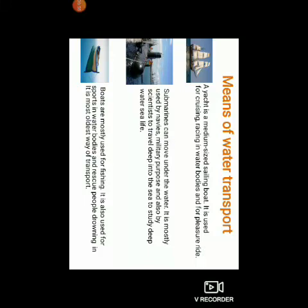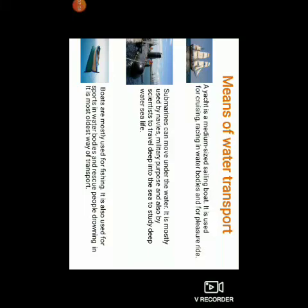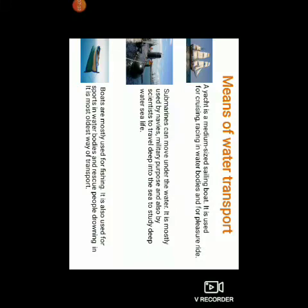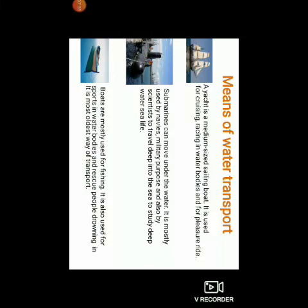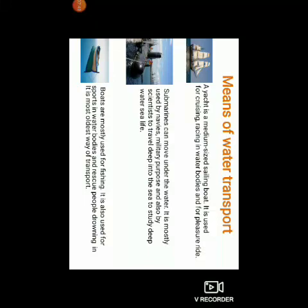Let us look at some means of water transport. Yacht — a yacht is a medium-sized sailing boat. It is used for cruising, racing in water bodies and for pleasure rides. The second picture is of a submarine. Submarines can move under the water. They are mostly used by navies, for military purposes, and also by scientists to travel deep into the sea to study deep water sea life. You must have observed this on Discovery Channel. The third picture is a boat. Boats are mostly used for fishing. They are also used for sports in water bodies and for rescue — to save people drowning in water. It is one of the oldest ways of transport.